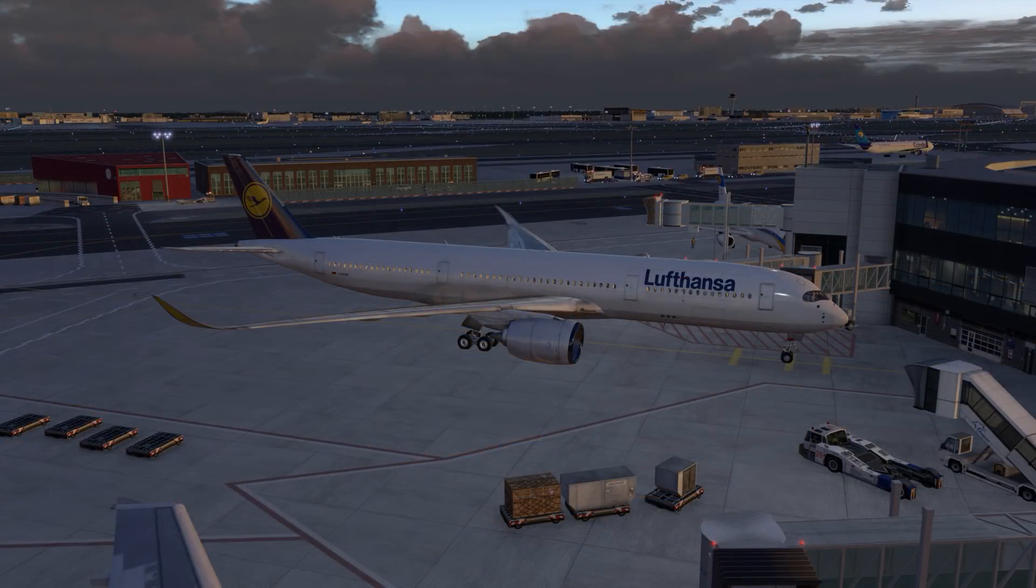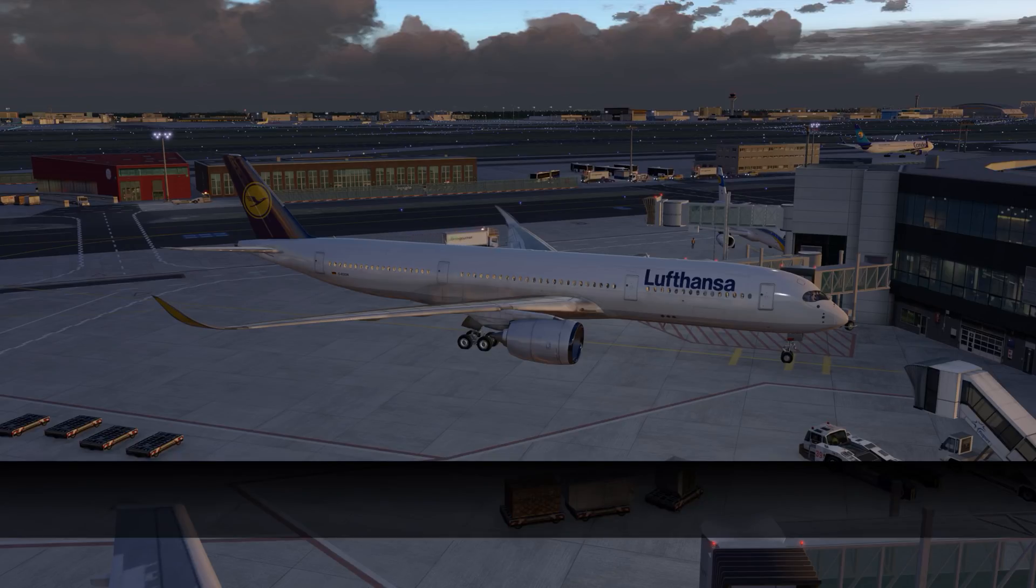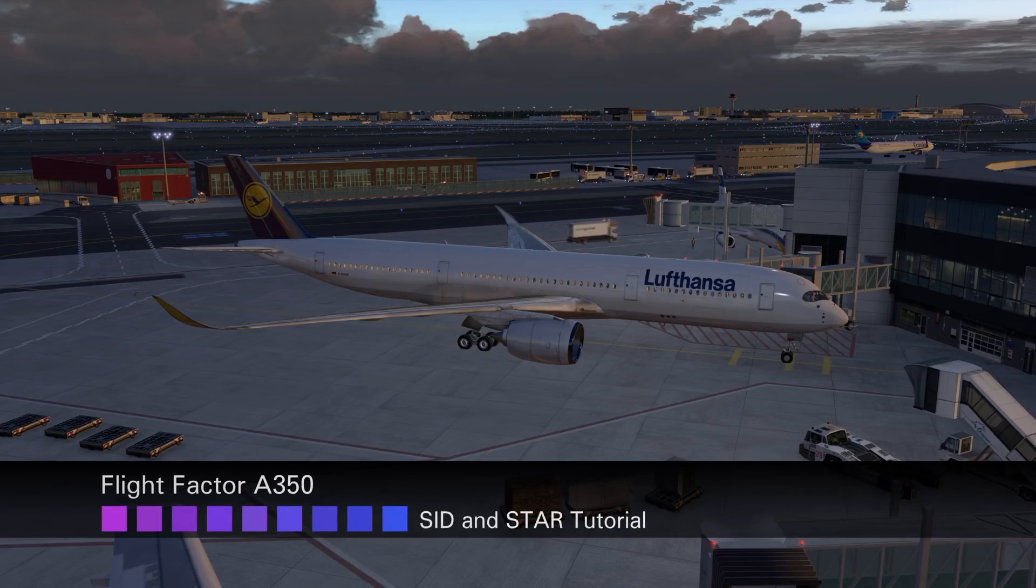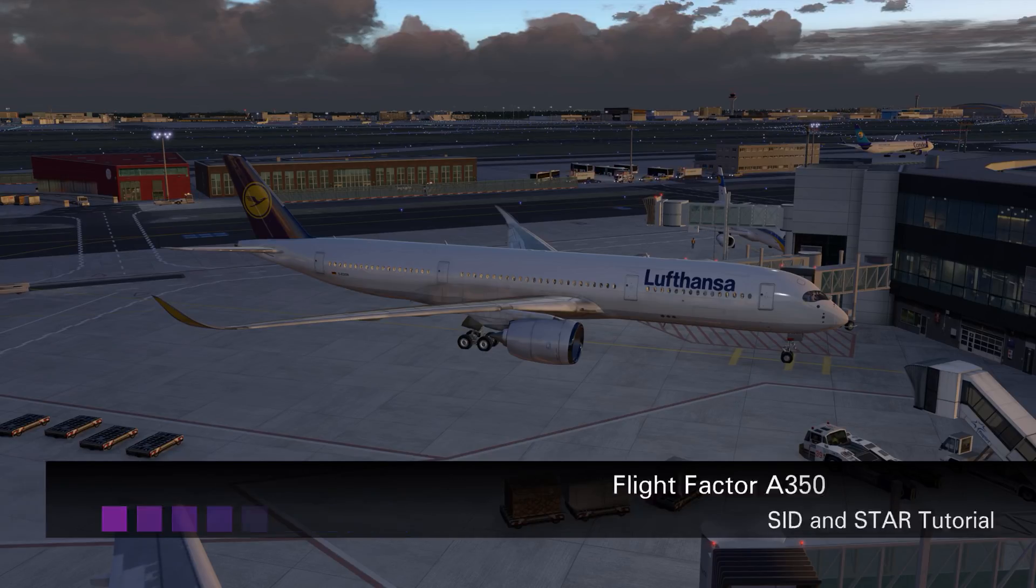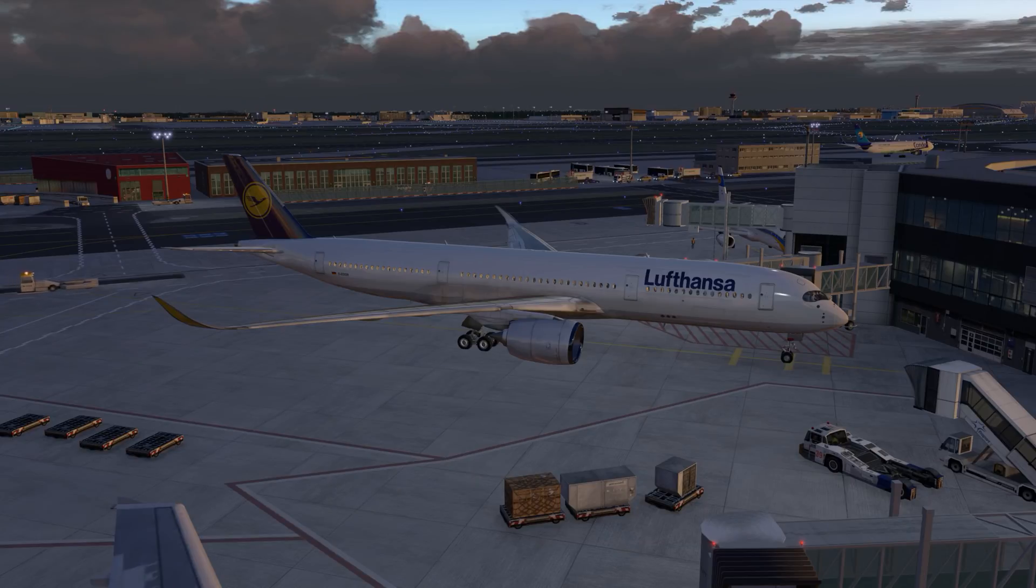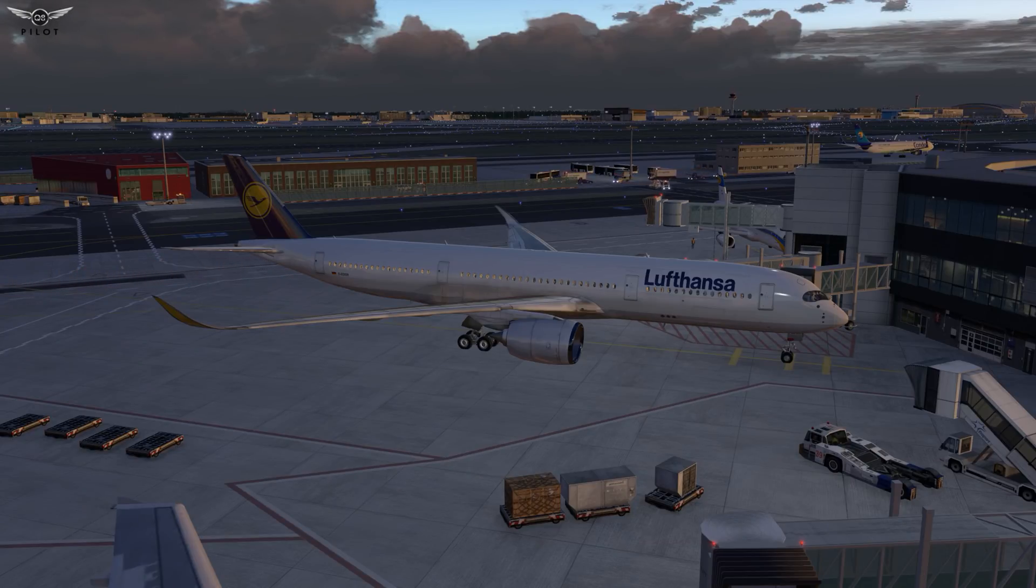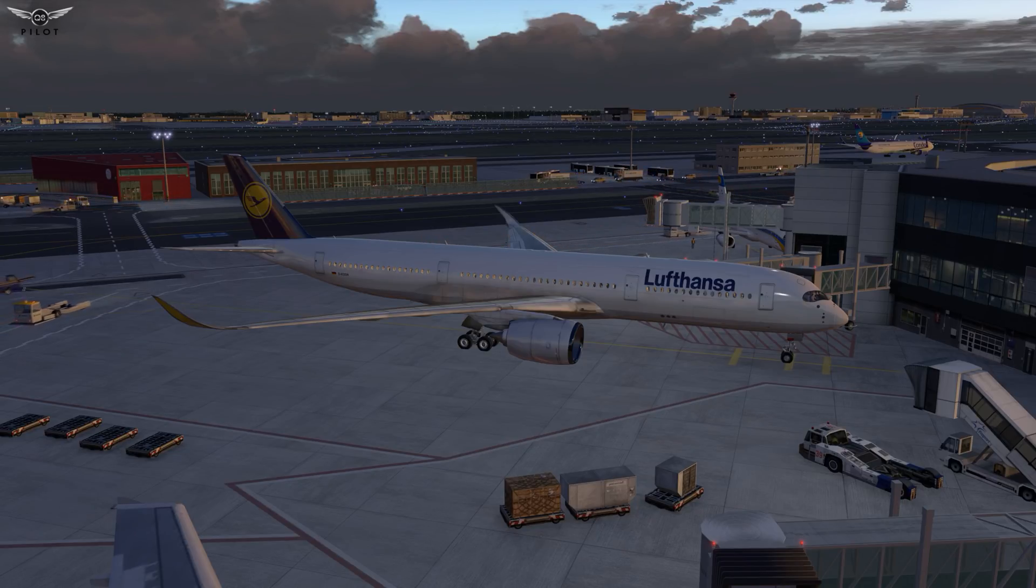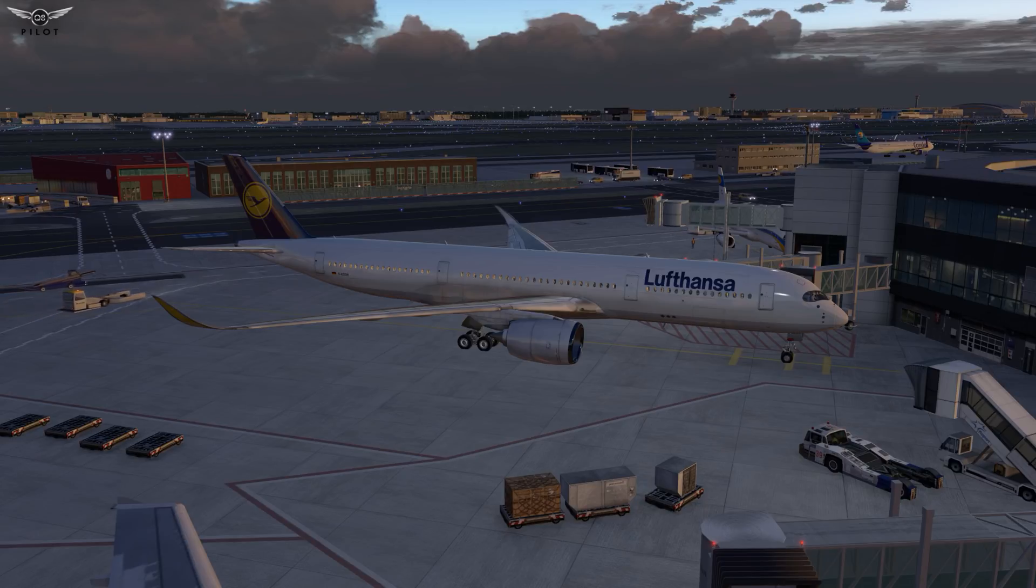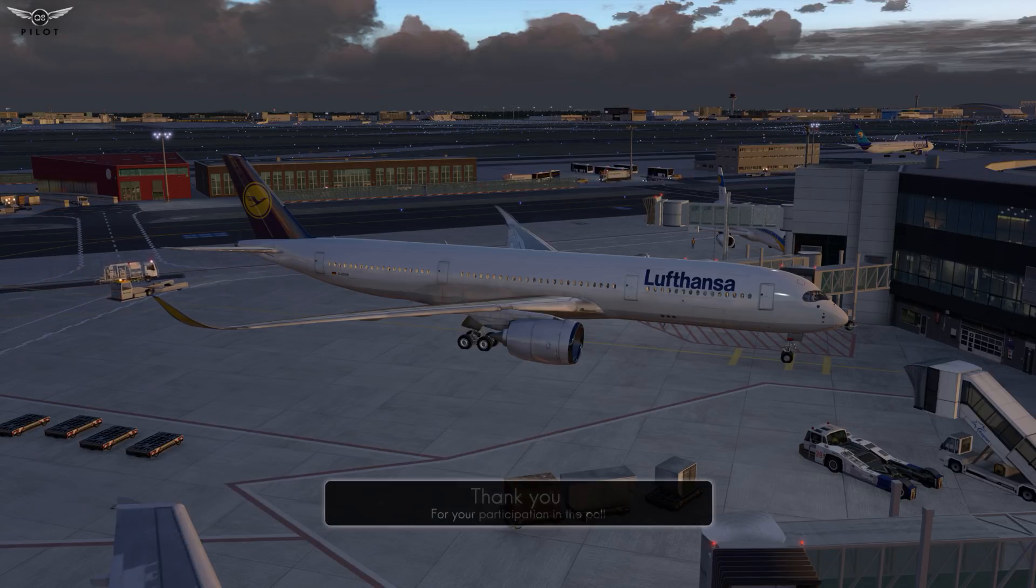The Flight Factor A350 is probably one of the better produced aircraft for X-Plane 11 in my opinion. The only shortcoming of this aircraft is the inability to select the SIDs and STARs in the aircraft MCDU, which renders the aircraft very difficult to fly. In this video I'm going to be showing you a workaround to select the SIDs and STARs in the aircraft MCDU using a freeware plugin called Simple FMC.